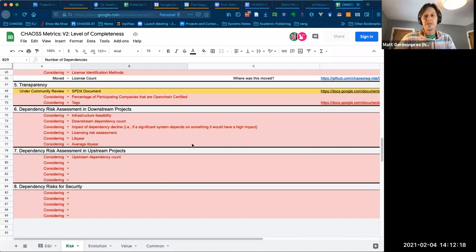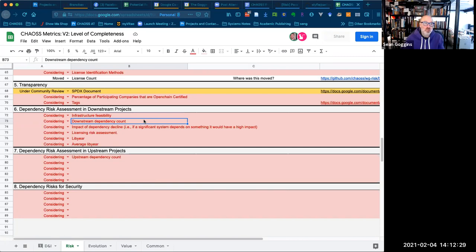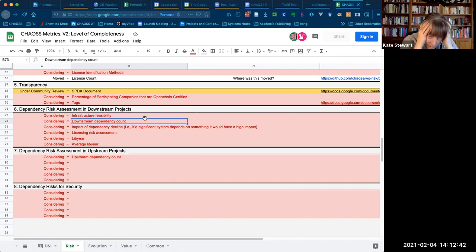I think anything that can serve as an entry point to getting dependencies better articulated is worth doing. Is downstream dependency count the very first thing we want to look at — as in, what am I depending on? What do I depend on, and who depends on me?